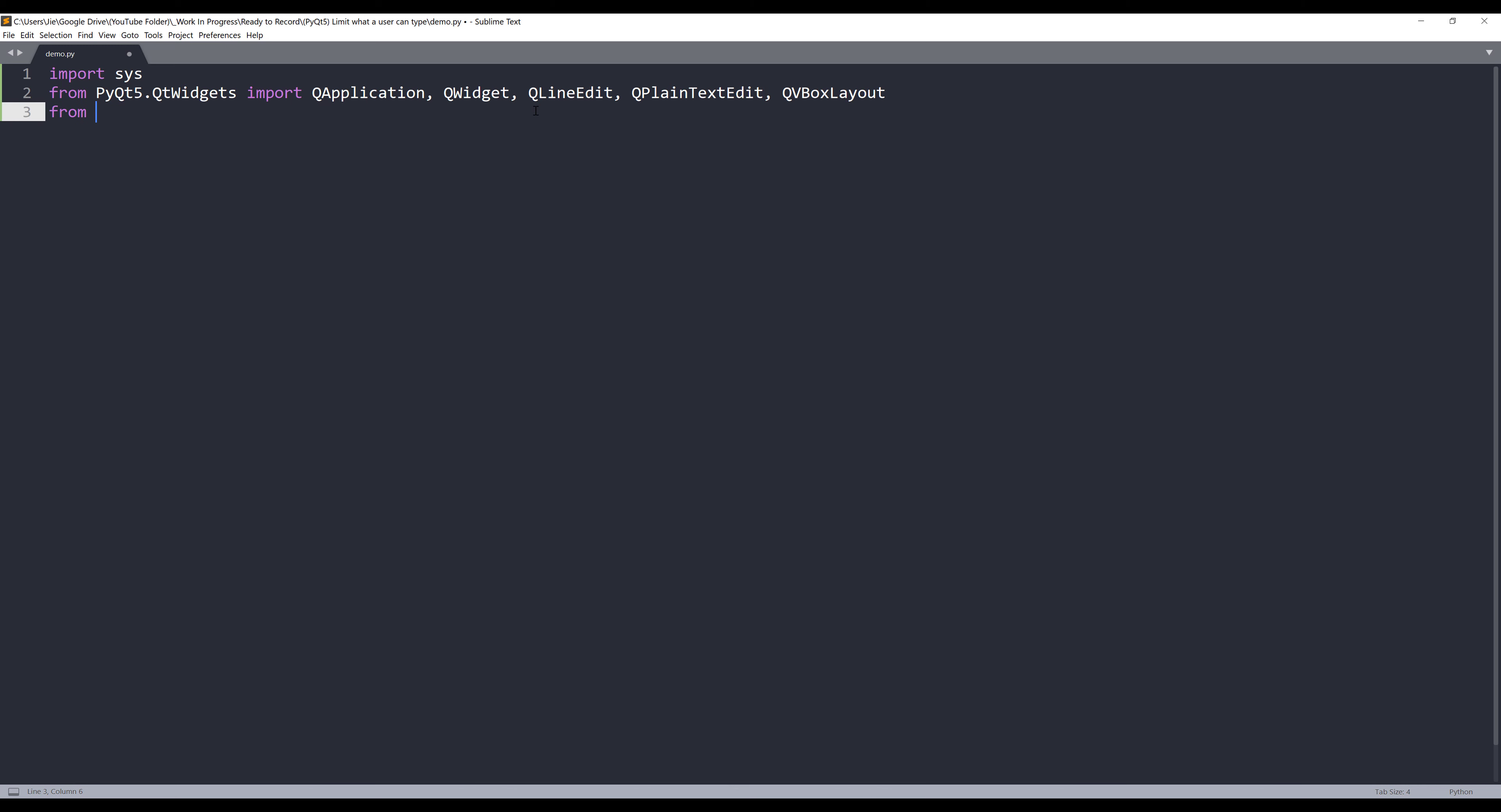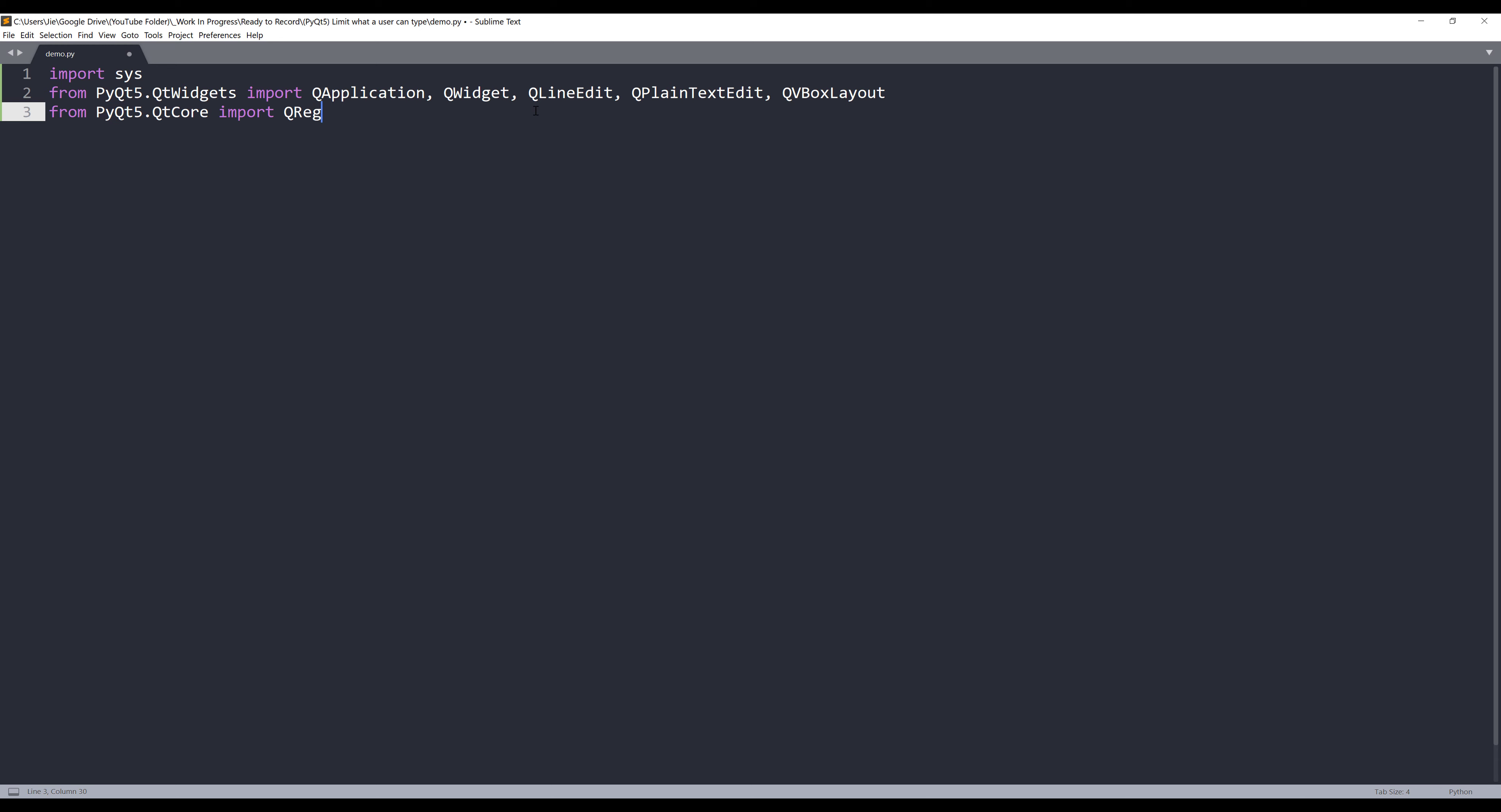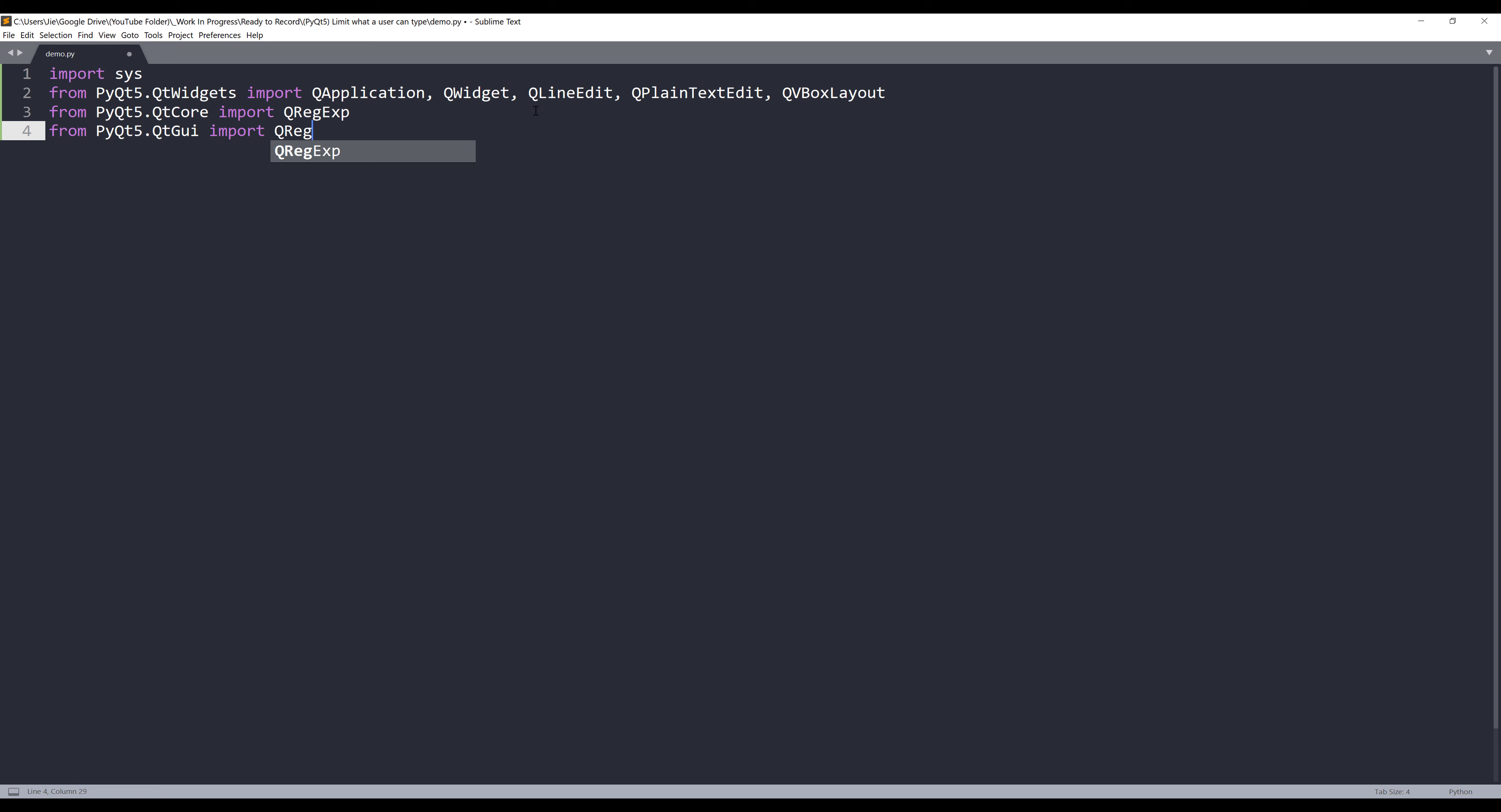In terms of implementing the validation feature, from the PyQt5.QtCore module, I'm going to import the QRegExp class. So this is basically the regex expression class. And from the QtGui module, I want to import the QRegExpValidator class.